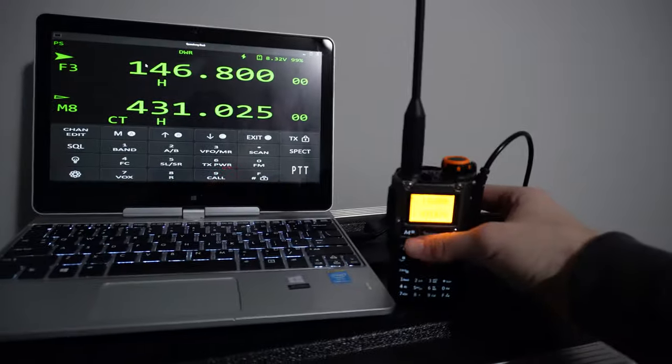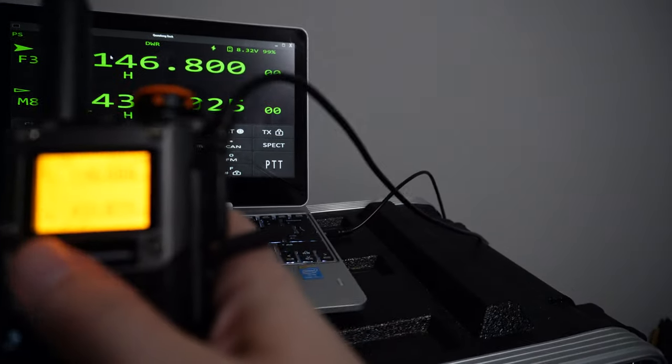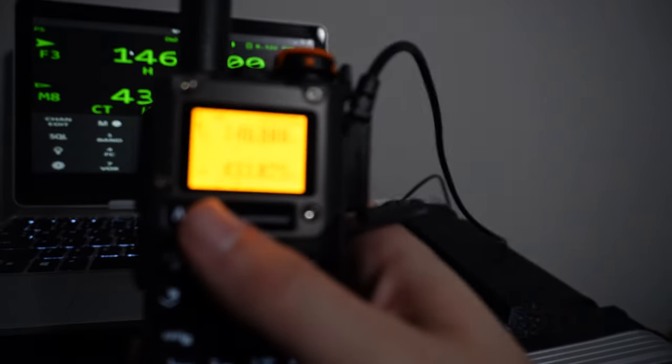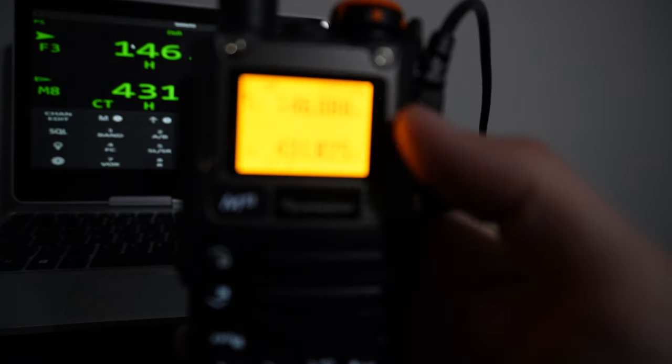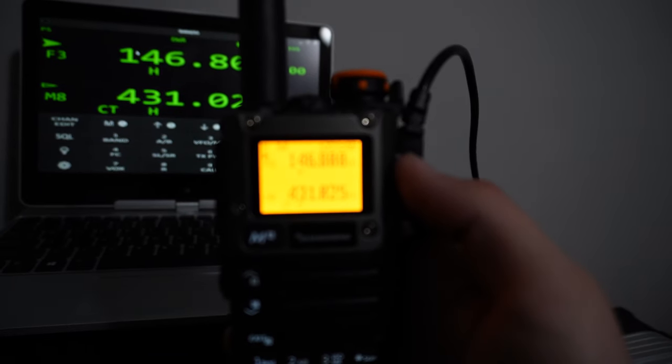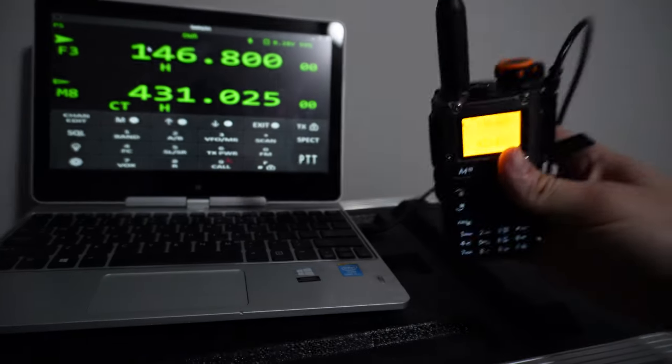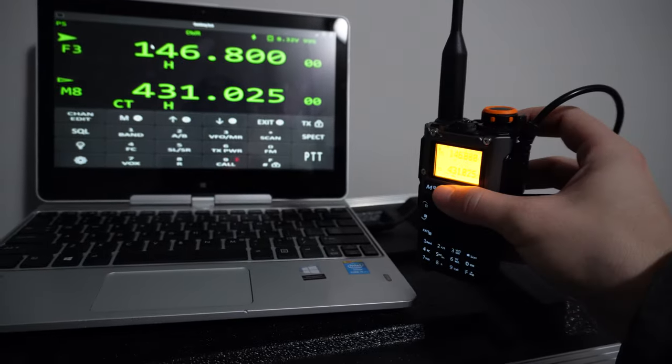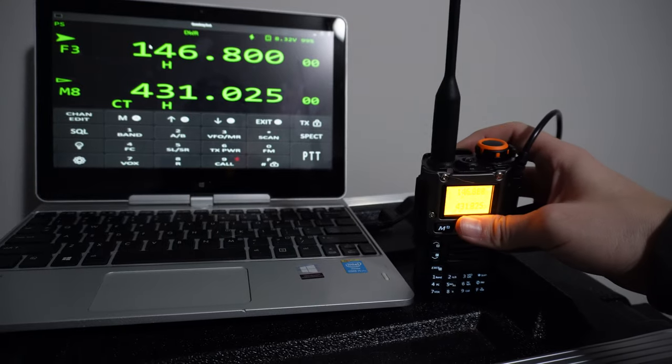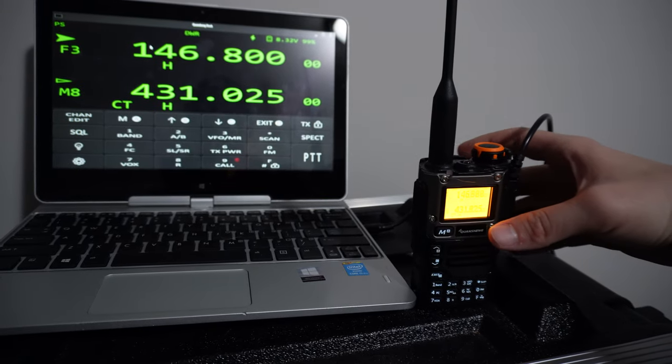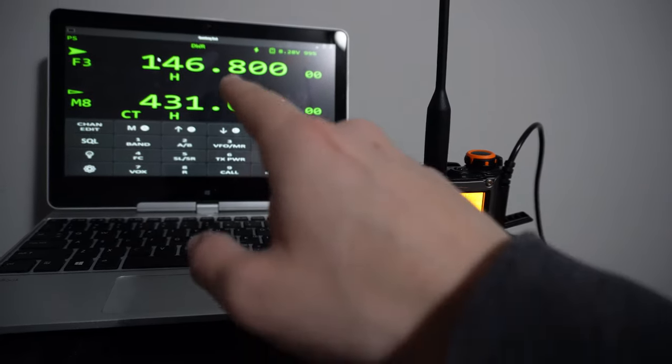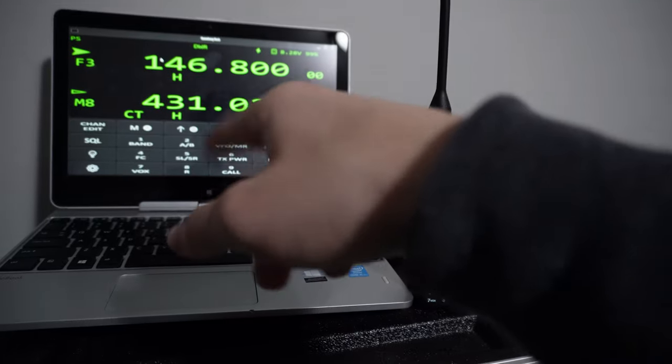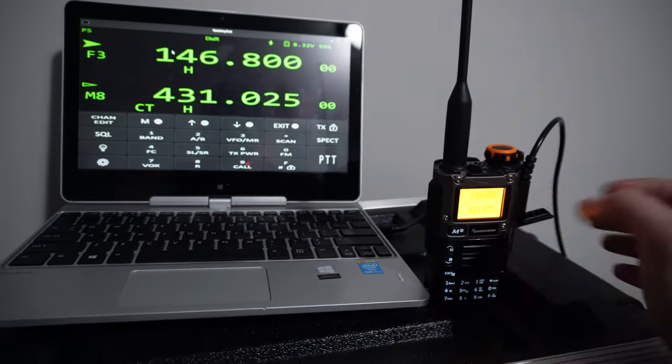As you can see, I have a Quan Chiang here programmed with 146.800. The camera's not going to focus. It's connected with a Baofeng programming cable, which is the same thing as the UVK5s. And I have an application here running 146.800.